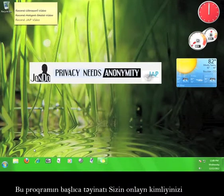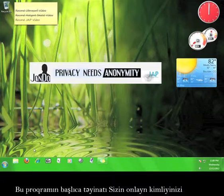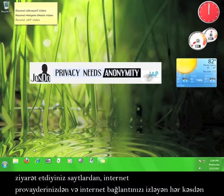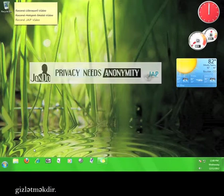The primary purpose of this program is to hide your identity from the websites you visit, your internet service provider, and anyone who is watching your internet connection.